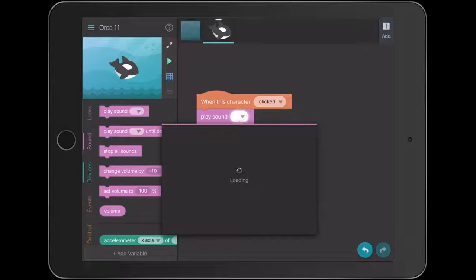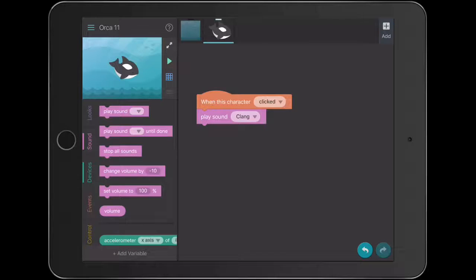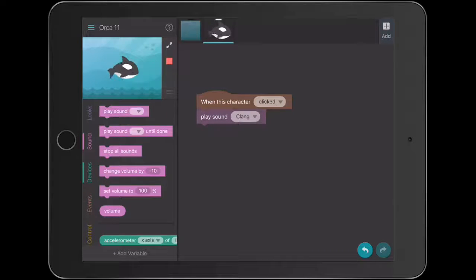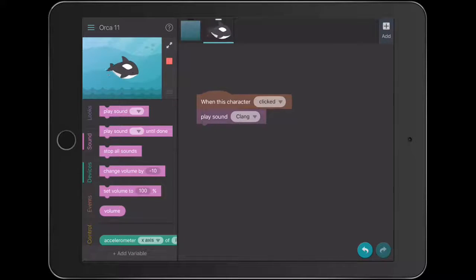We know that it actually downloads from the internet here. So I'm actually going to select a sound that's just a single beat. I might choose a clang. And so when I press play and actually touch the Orca, it's just going to play a quick sound. So that's kind of a double sound and that's okay for there.